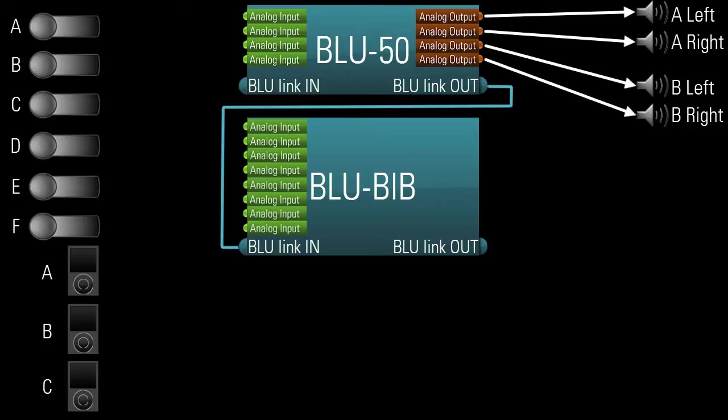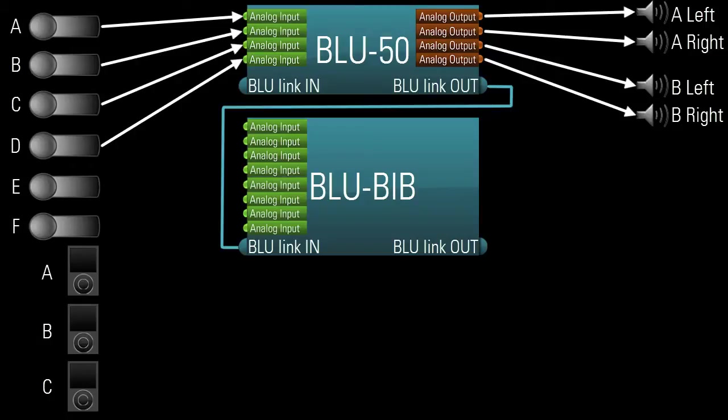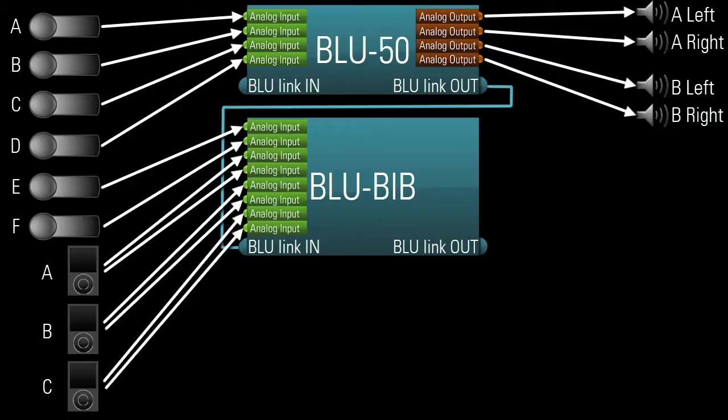The powered speakers would obviously be connected to the four analog outputs on the Blue50. And let's say mics A, B, C, and D are connected directly to the four analog inputs on the Blue50, meaning the other two mics and the three iPods would need to be connected to the BlueBib.